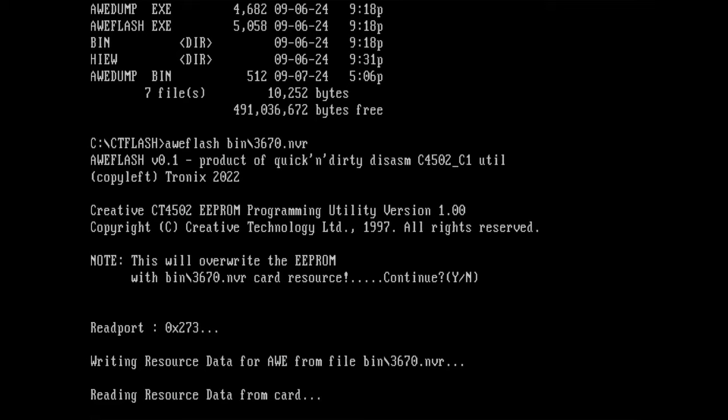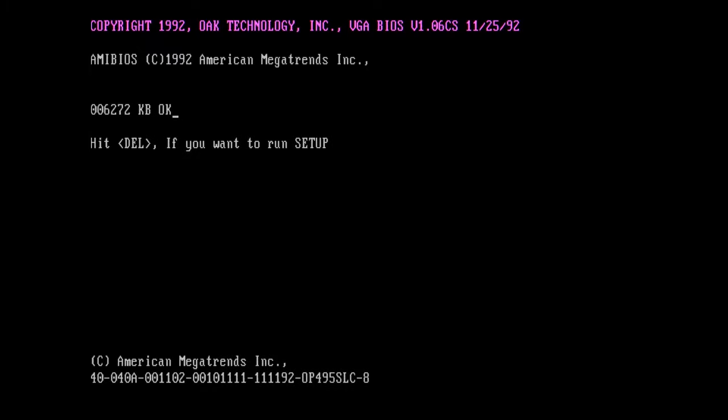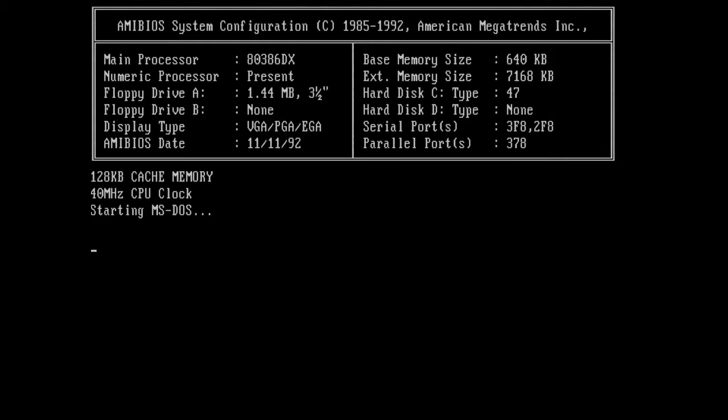And we need the other applications for AWE flash. But now we need to specify which file we want to flash on the sound card. This will override the EEPROM with bin 3670.nvr. Yes, this is what we want. Writing data. Reading data. And one card written okay. So it looks like it flashed our sound card.